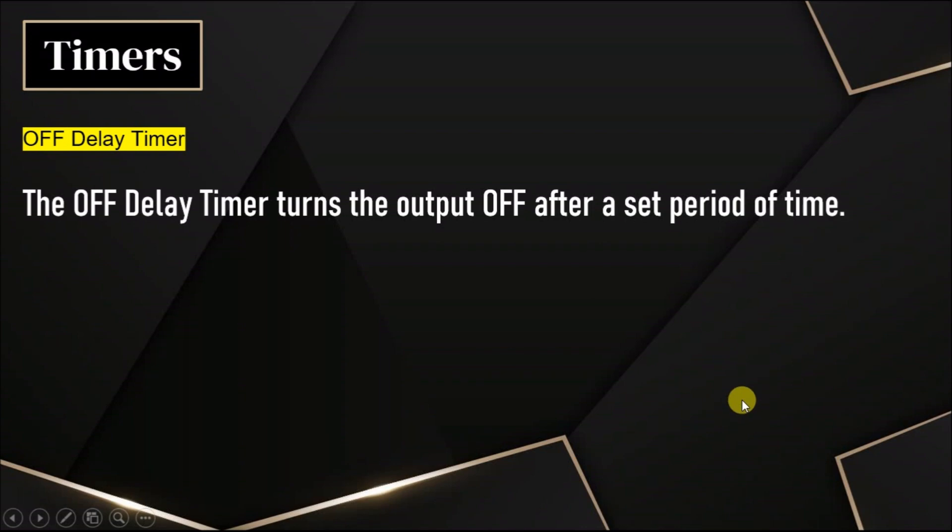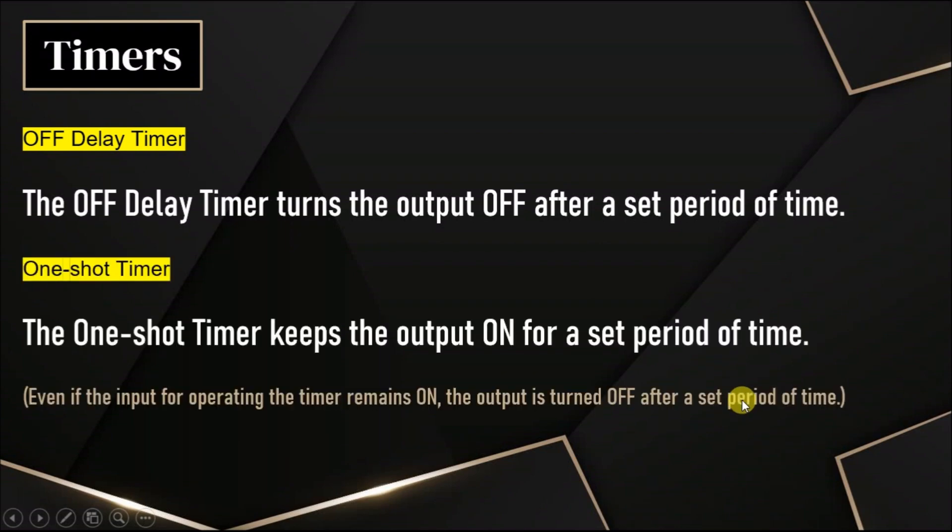In this video, we will discuss one-shot timer. The one-shot timer keeps the output on for a set period of time.